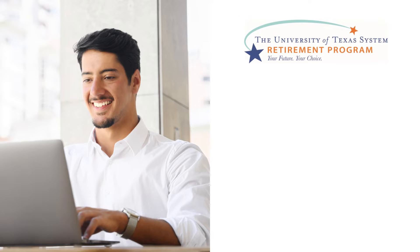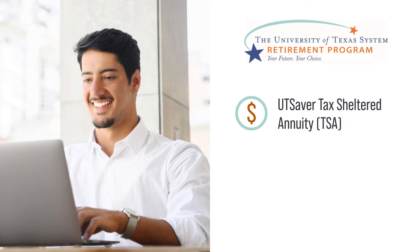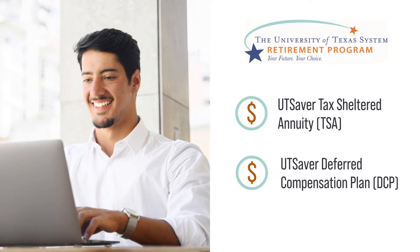The University of Texas system offers two ways to increase your retirement savings opportunities. The UT Saver Tax Sheltered Annuity, or TSA, and the UT Saver Deferred Compensation Plan, or DCP.